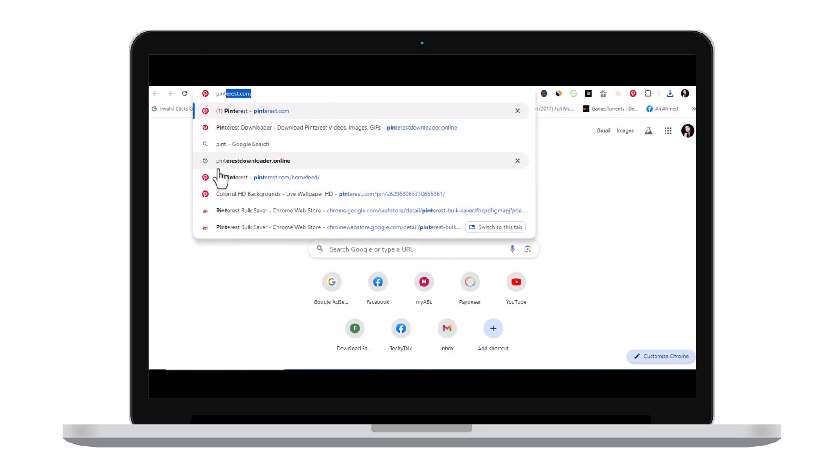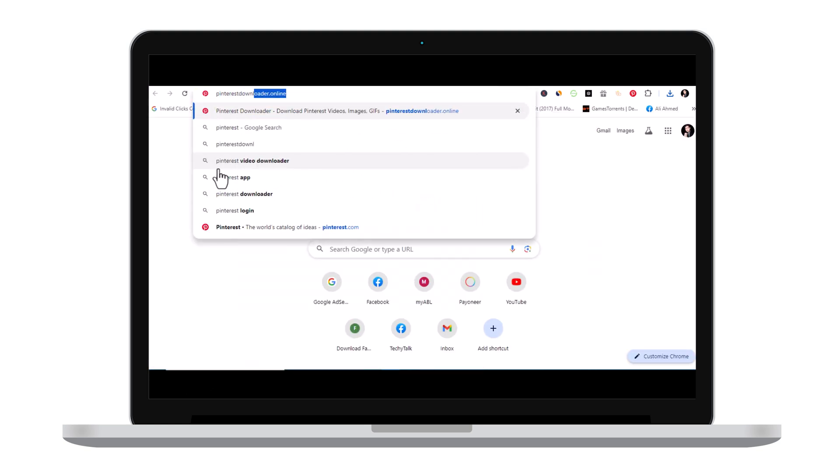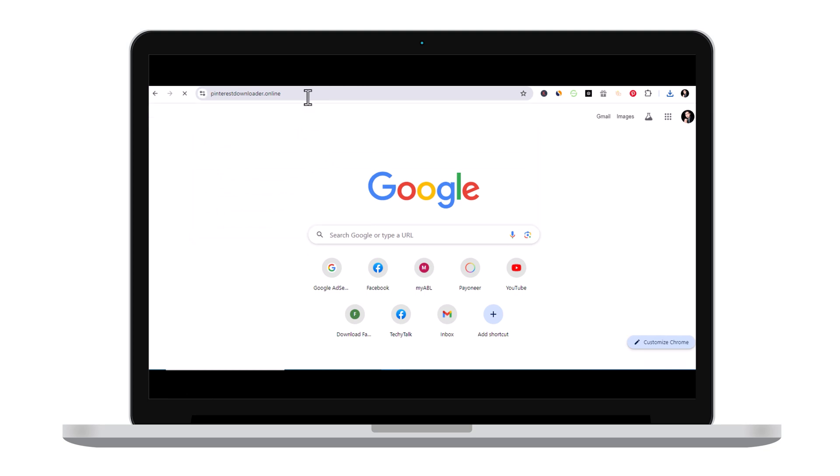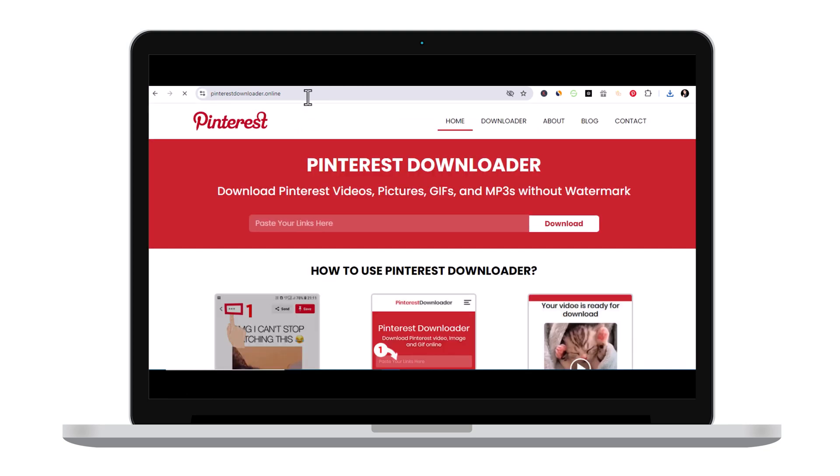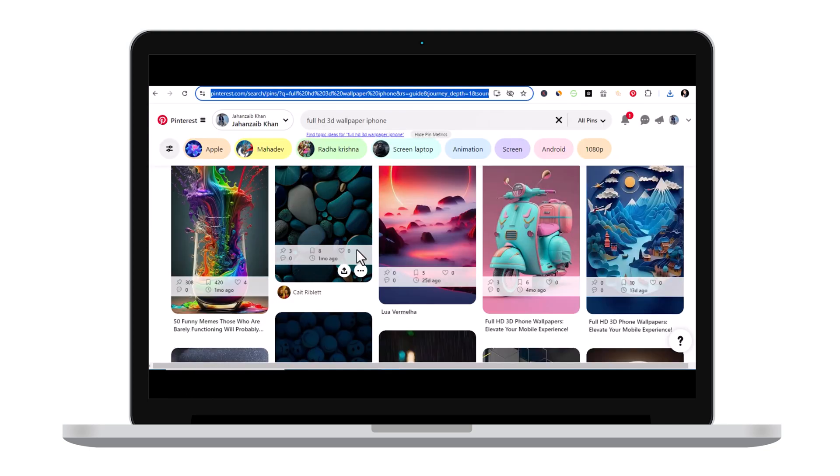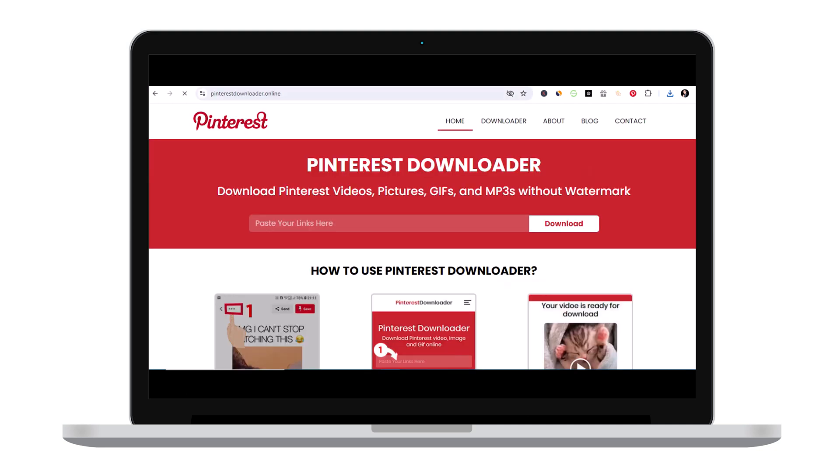Pinterest downloader.online. This is the web version of Pinterest Bulk Saver. You just simply need to copy the URL of any Pinterest and just paste your link here and click download. That's all, thank you.